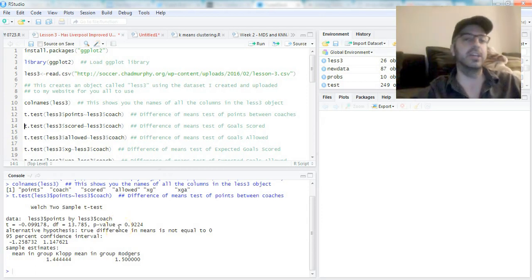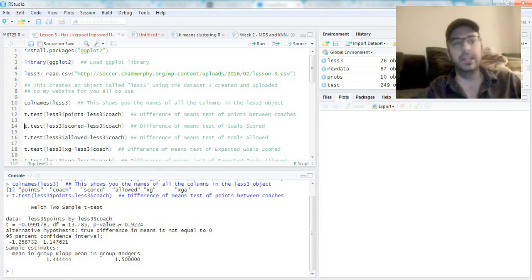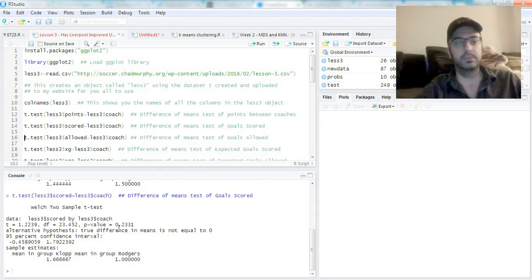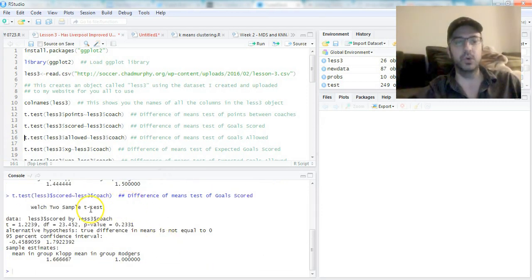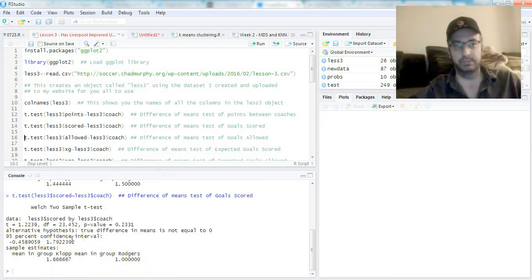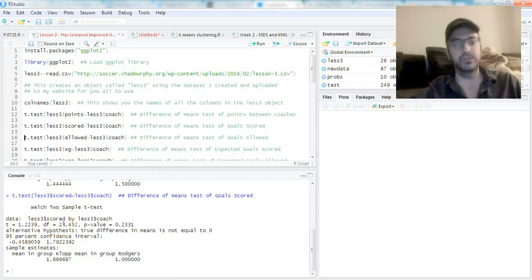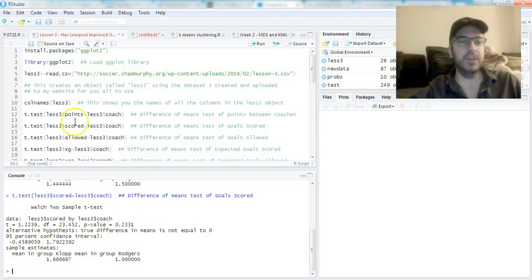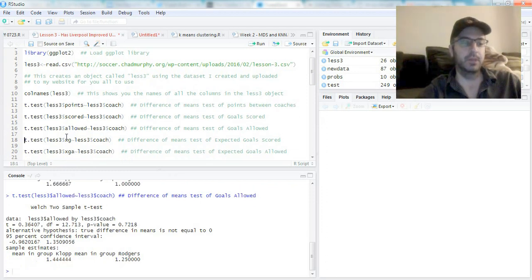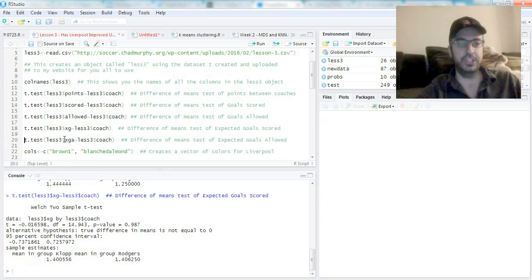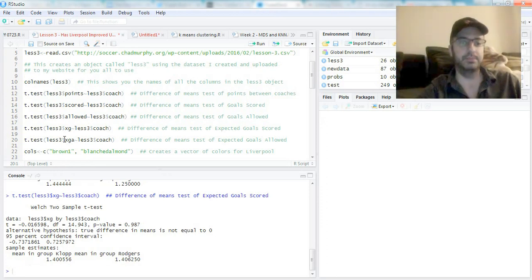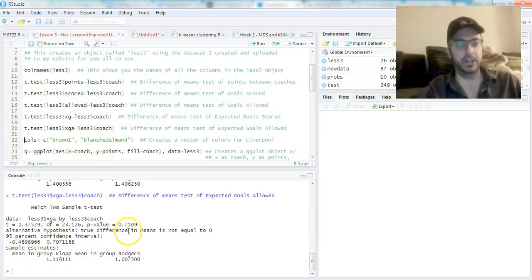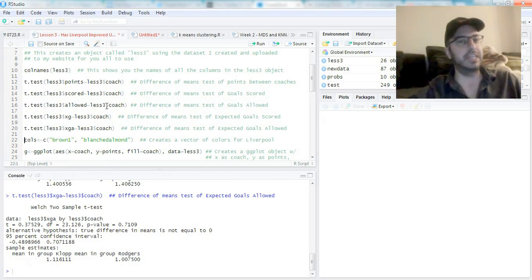Here's the 95% confidence interval, and that includes zero—zero's between these two numbers, which means we can't statistically distinguish between Klopp and Rogers. They're effectively the same. T-value, degrees of freedom, p-value 0.92—that's high, well over the 0.05 we need. This should all just look like the Excel spreadsheet we did, it's just in R.